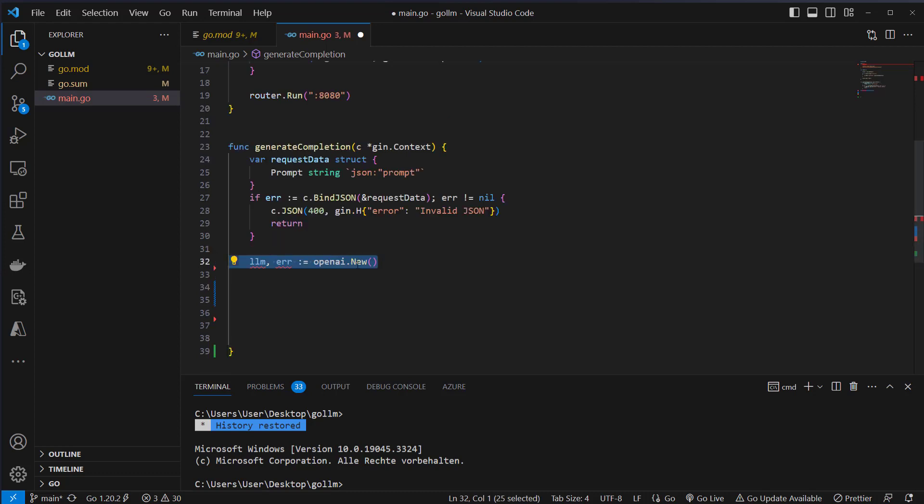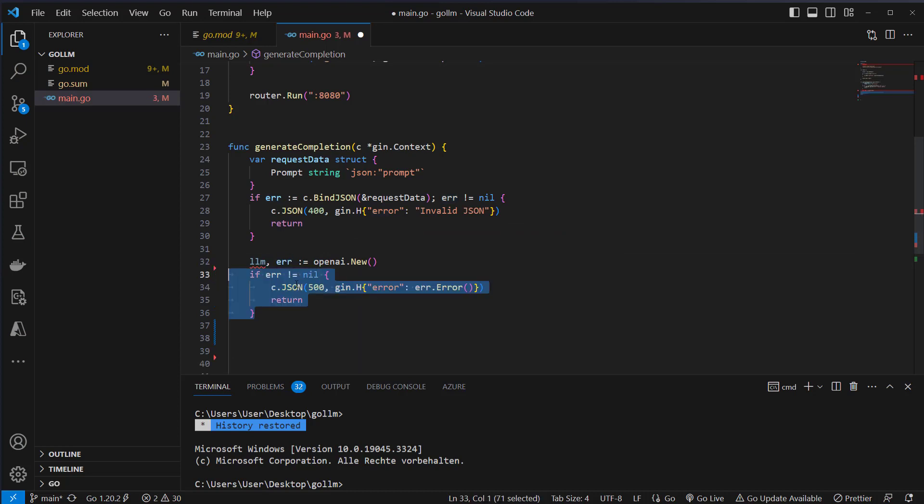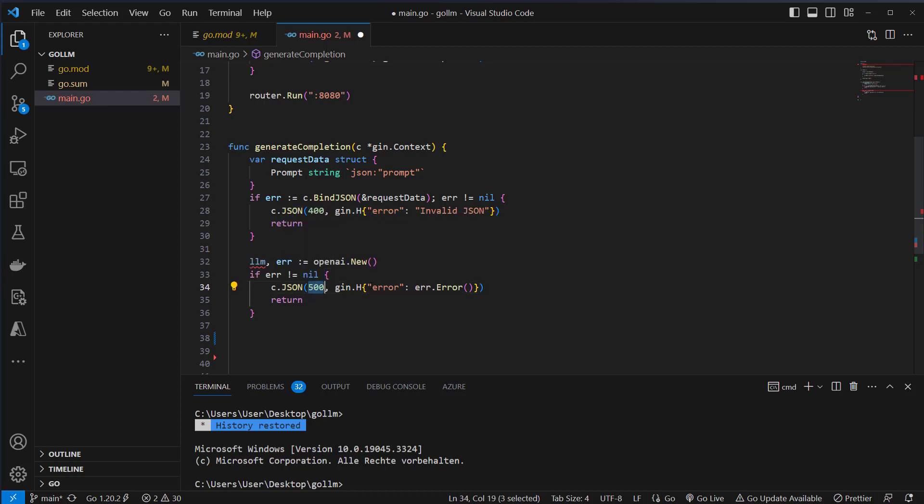After that we will use the new method from OpenAI and create an LLM instance. We also catch the error because we need an OpenAI API key to make that work. So if we get an error we want to return a 500 error and say to the user that we've got an error here and don't want to continue with the application.